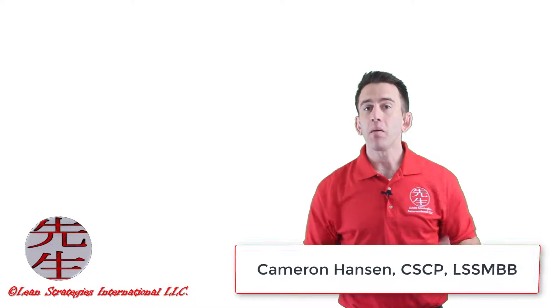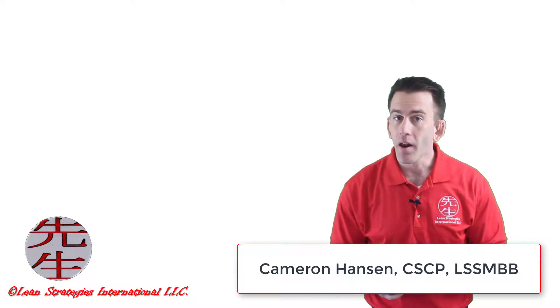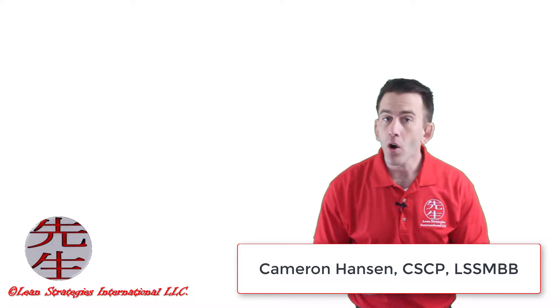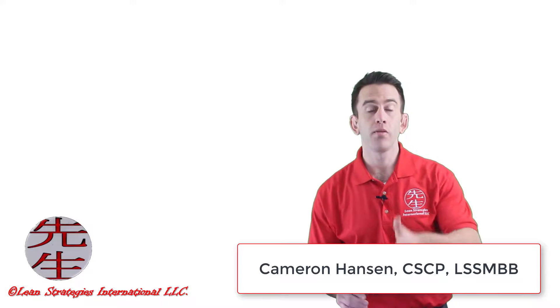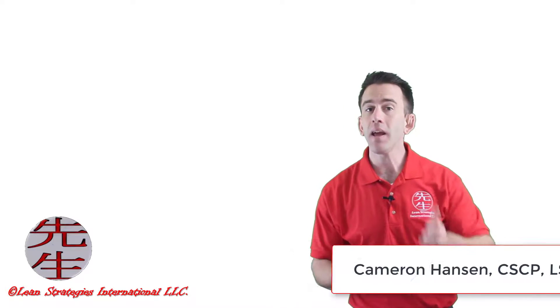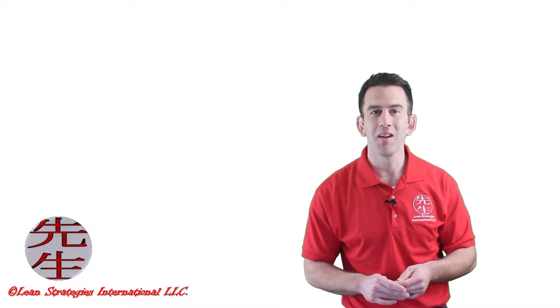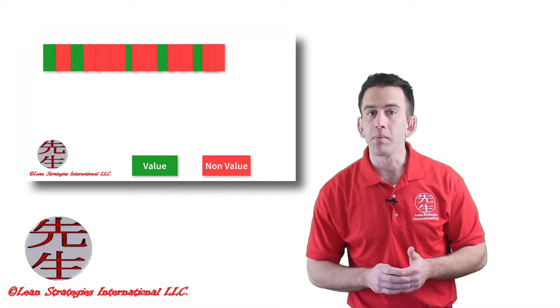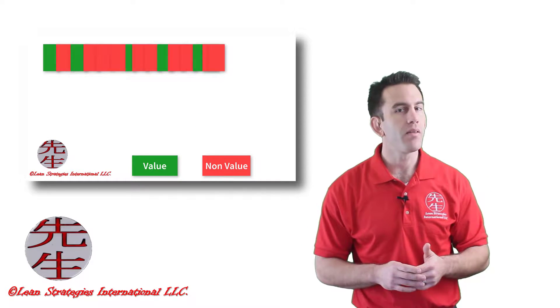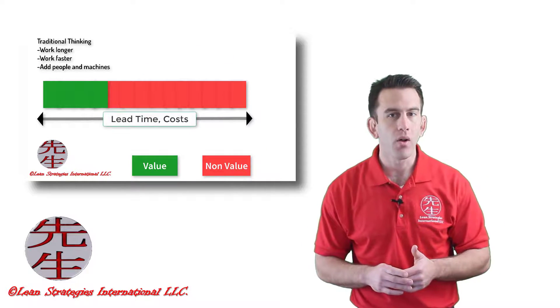My name is Cameron Hanson, and I'll be helping coach you through this beginning stage of your improvement journey. You may have seen me in other courses from Lean Strategies International.